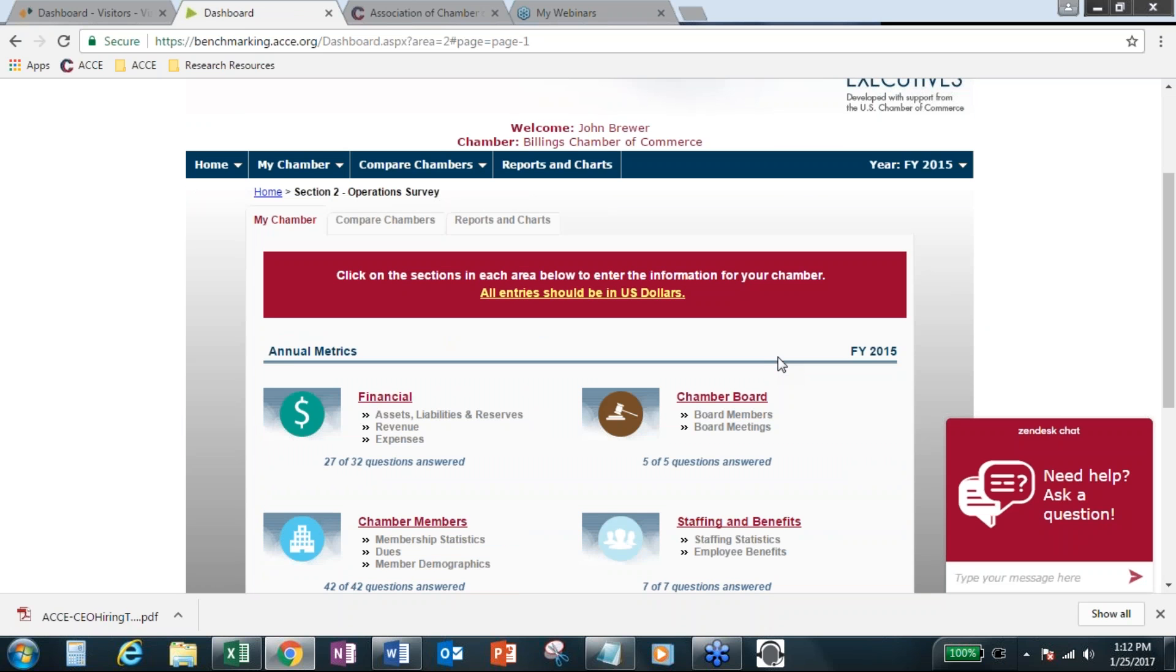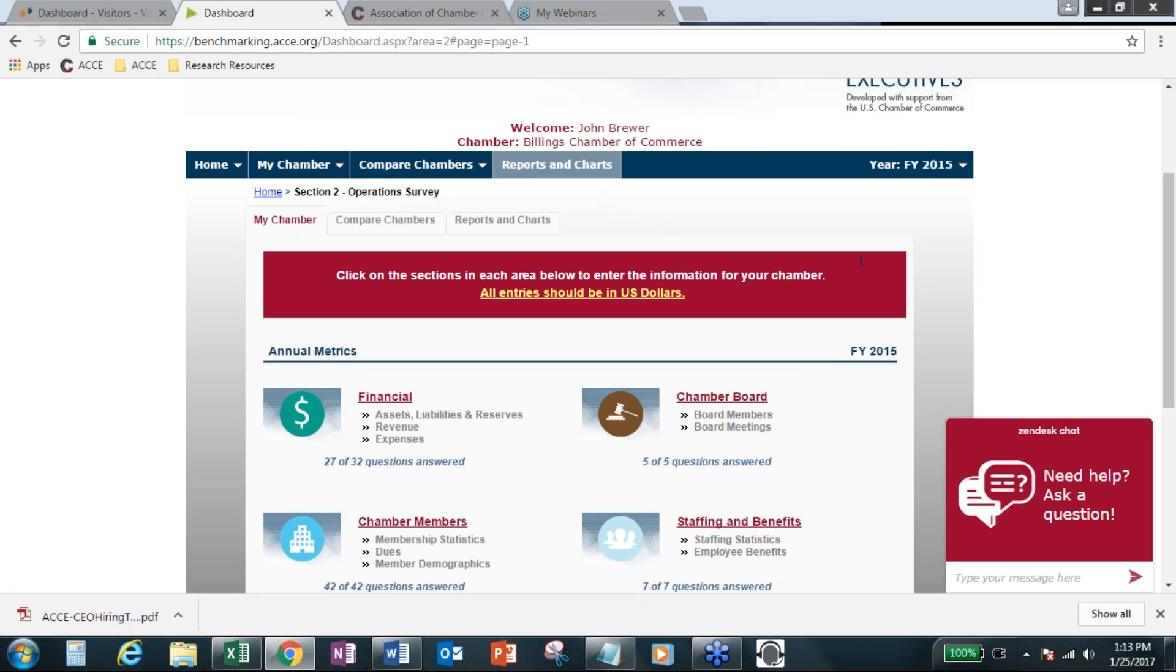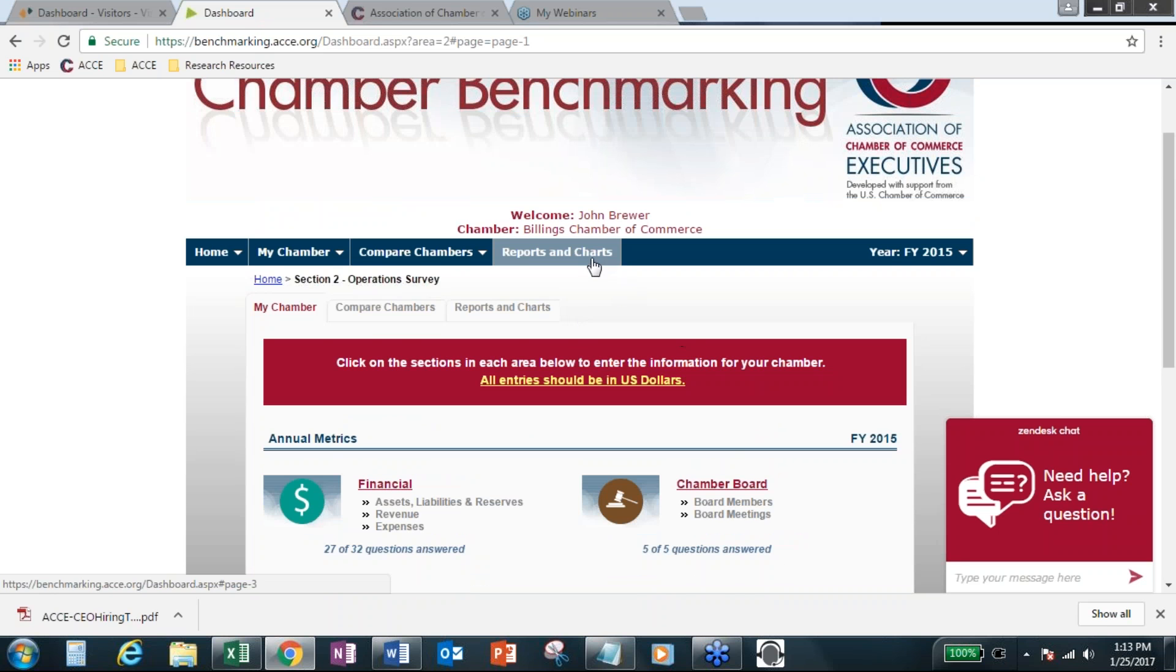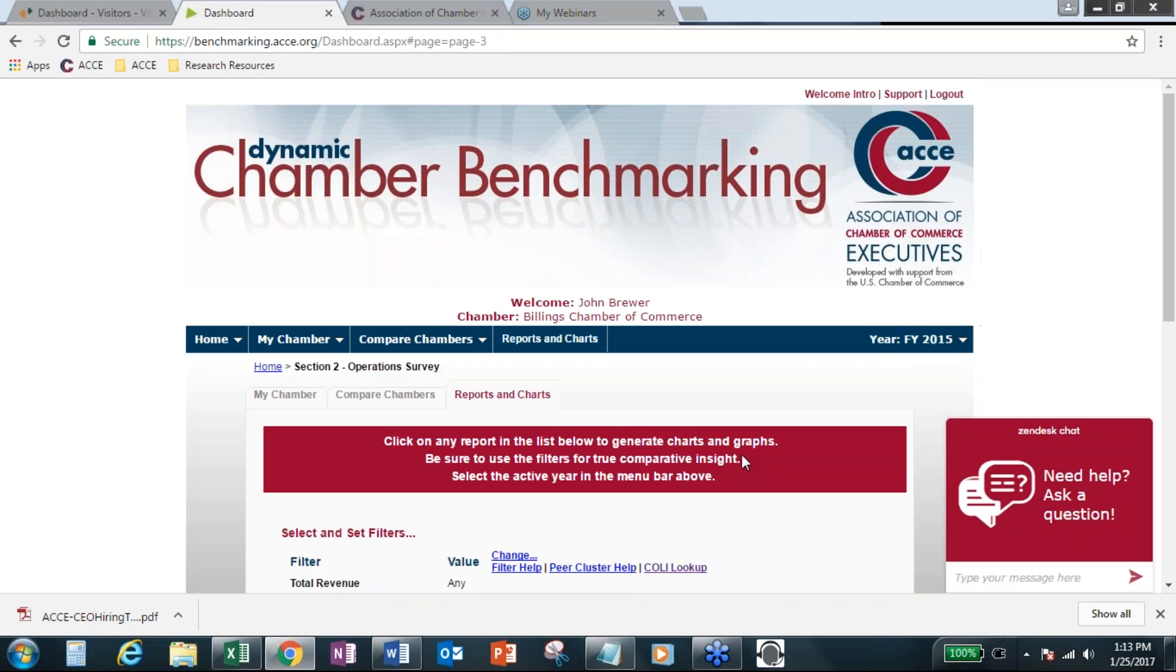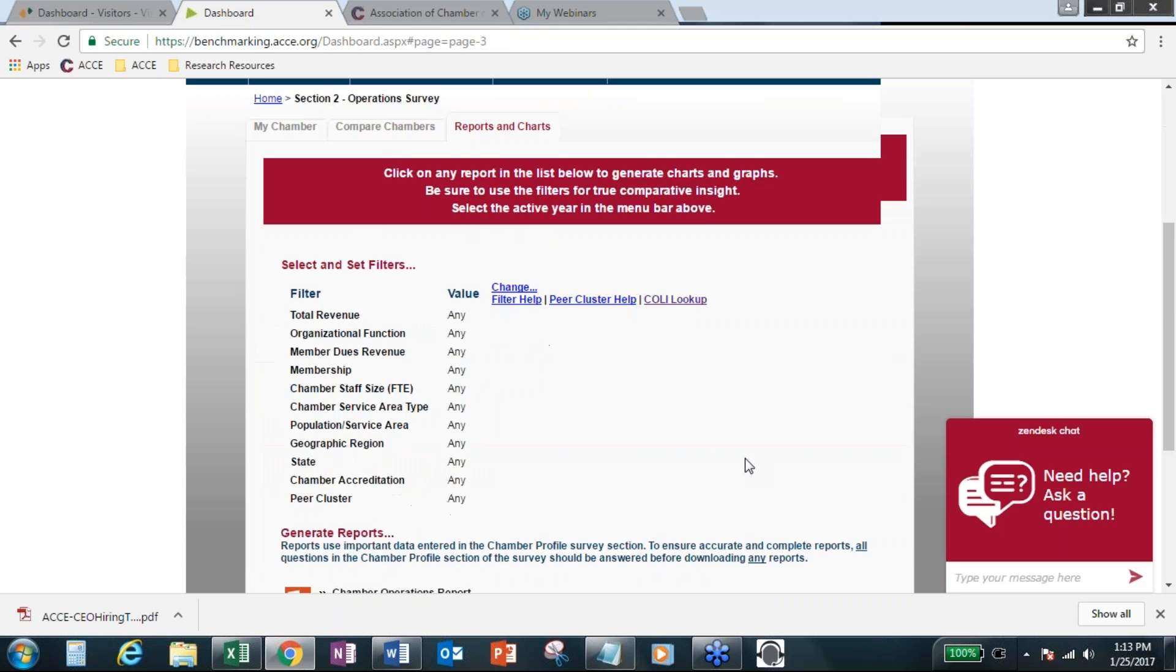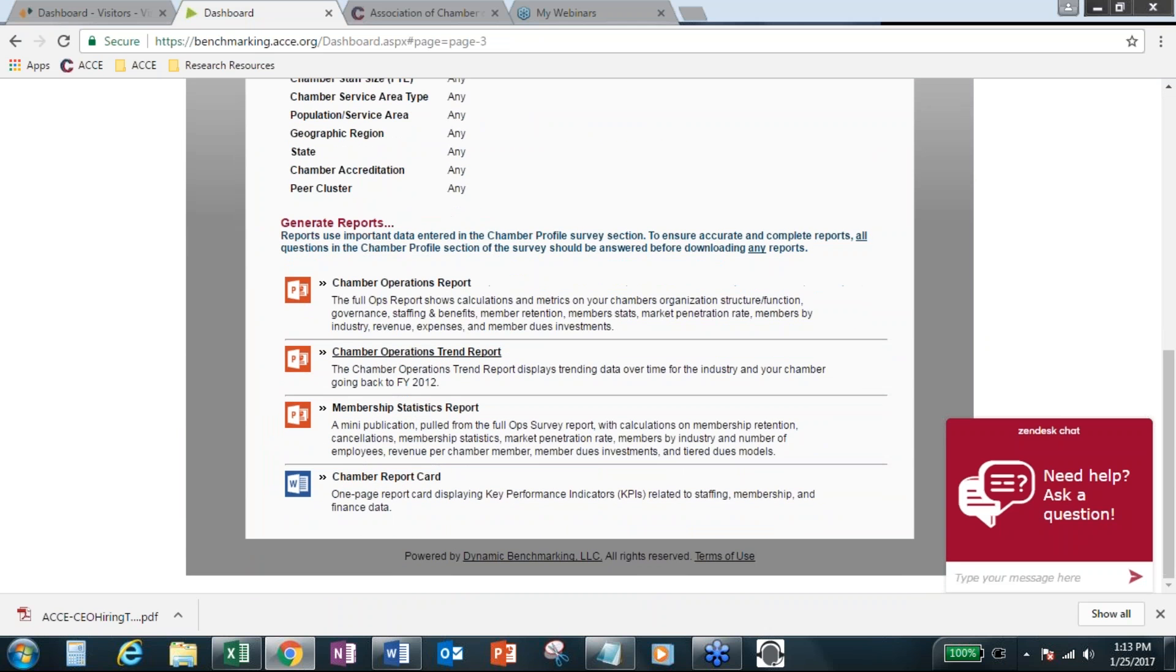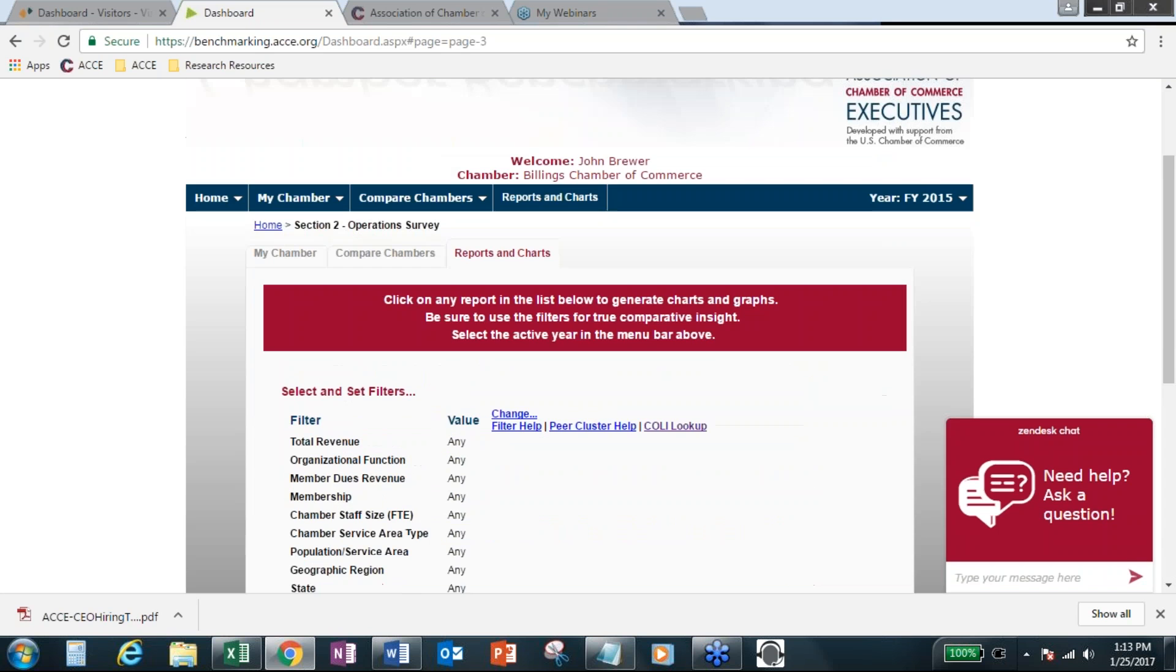So because we don't have the 2016 reports yet available, I'm going to work with 2015 reports and just show you some of the different ones, especially this key performance indicators report card. And then that trend report that I just mentioned, which shows data back to 2012. So to change your year, just use that dropdown on the right-hand side.